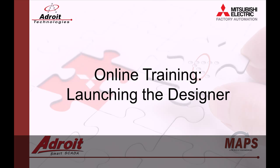Today I'll be walking you through the startup of the servers and the logging in to the designer. For those of you not familiar with the Adroit products, I recommend that you head on over to the Adroit website www.adroit.co.za